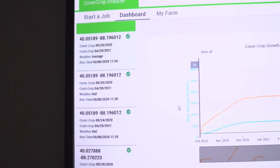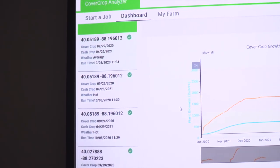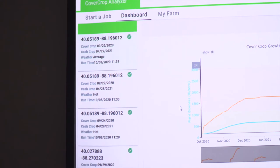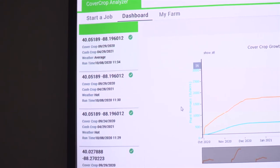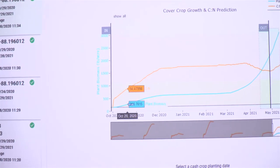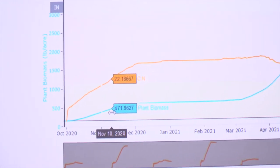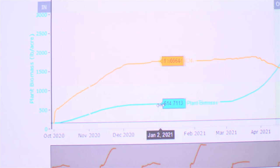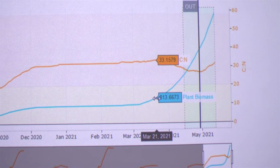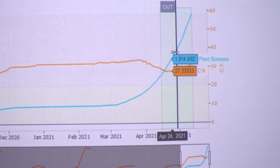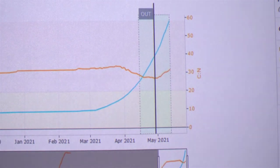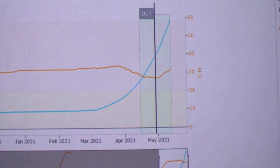This initial dashboard is the first step — what does that cereal rye cover crop look like in my field projecting average weather into April of 2021? The first thing you'll notice is the blue line, which is the plant biomass. We're adding biomass every day until the dormant period during winter months, and then once we thaw out and start growing again, we're going to add biomass to an estimated 2,076 pounds per acre from cereal rye if my termination is based on a planting date of April 29th.